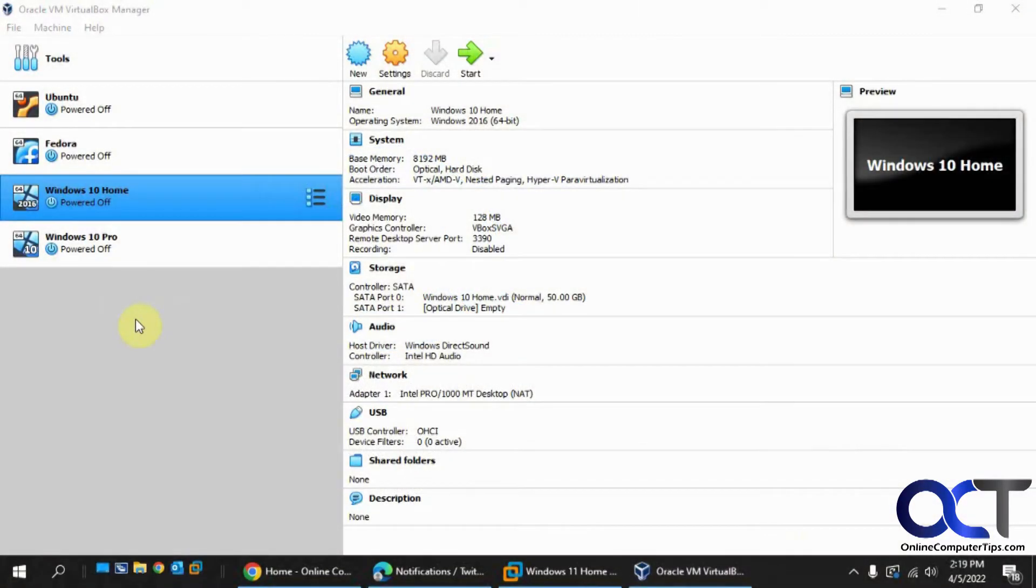Hi, in this video we're going to show you how to get the files off a non-running Windows computer by using a Linux live CD to boot to.